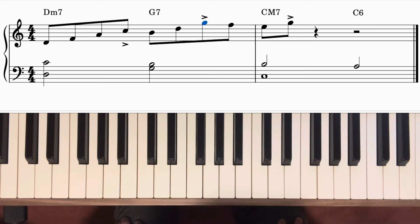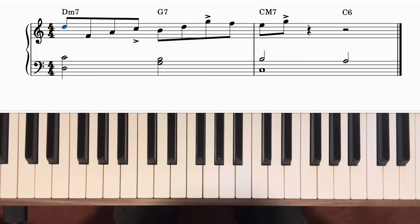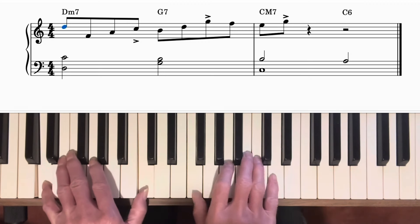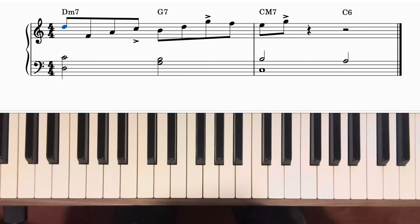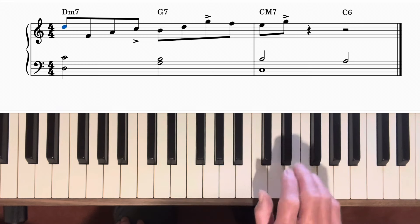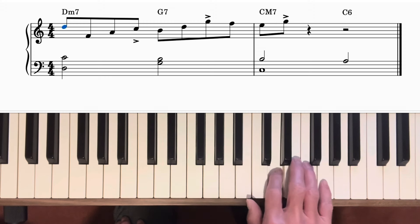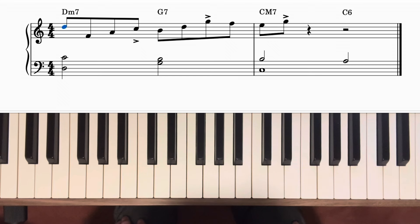Let's have a look at a different pattern starting the D minor 7 with a different one. I used a different pattern on D minor 7 this time, but then the same pattern on G7 and the same ending on C major 7 as in the first example. This is how you can combine these different patterns and get lots of different variations.